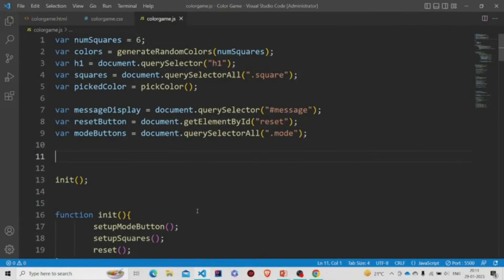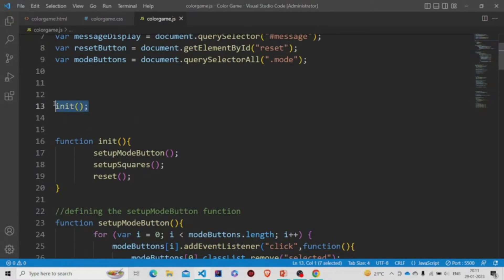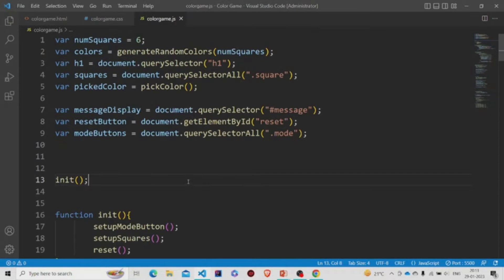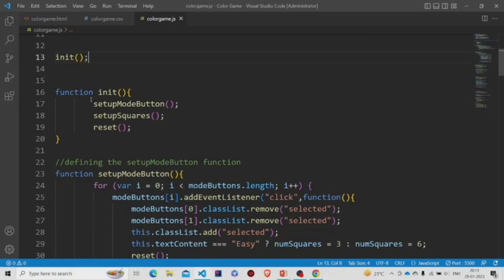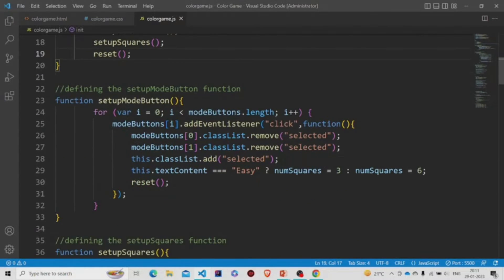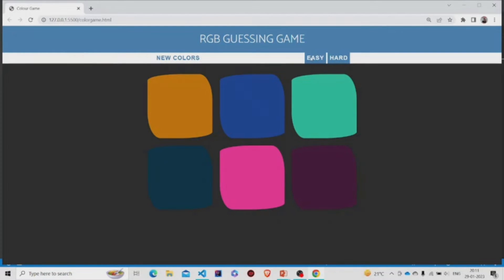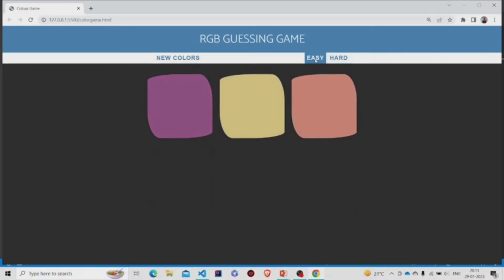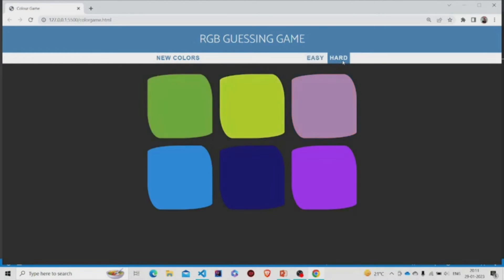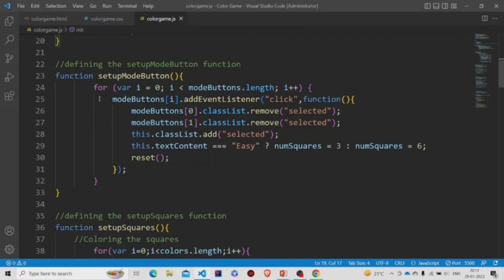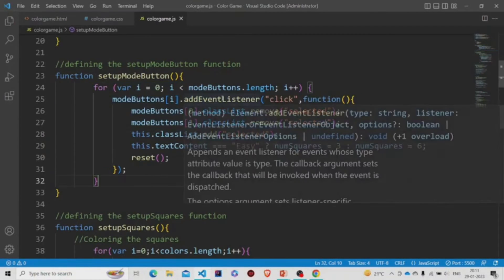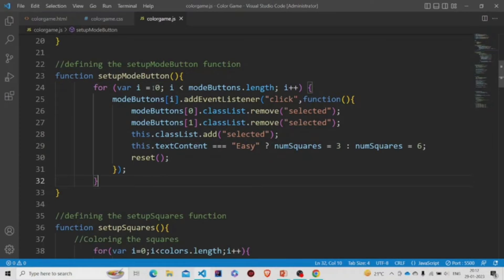We call the init method whenever the HTML file runs. First the init function is called, which in turn calls three other functions: setupMode, setupSquares, and reset. In setupMode, the mode changes — when we press Easy we see three squares, and when we press Hard we see six squares. There is a loop where we remove the class 'selected' from the buttons.